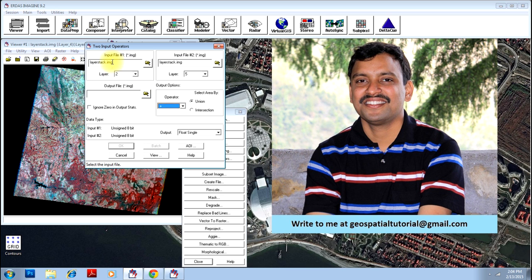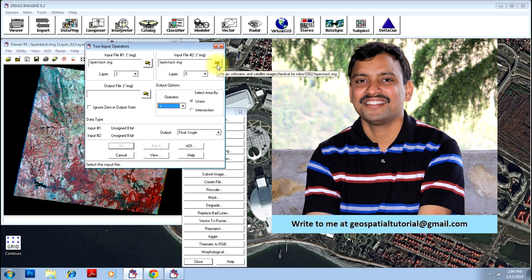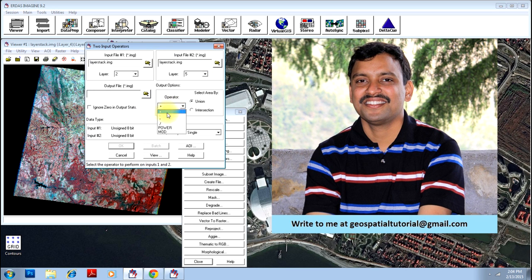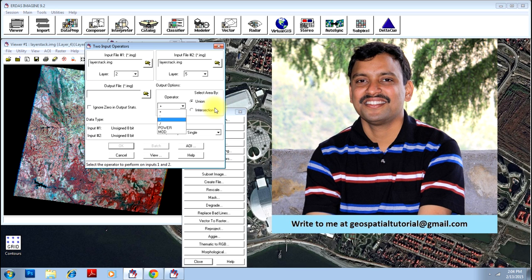give number one image as the result of the first operation, number two image as the result of the second operation - that is subtraction - and next you divide them. That will give you the NDVI. However, you have a simple model available in ERDAS to do NDVI.